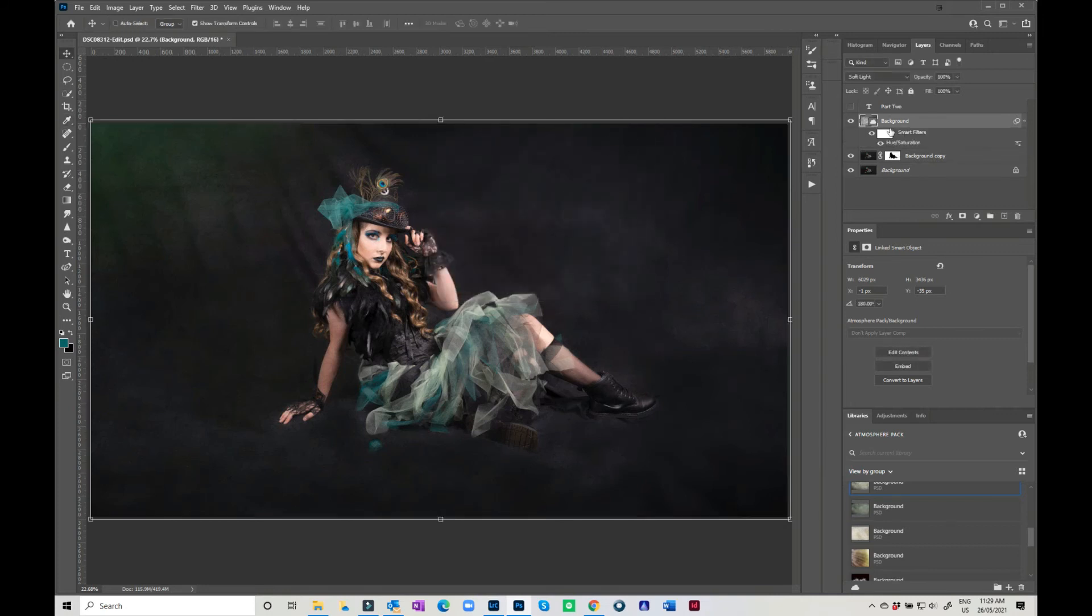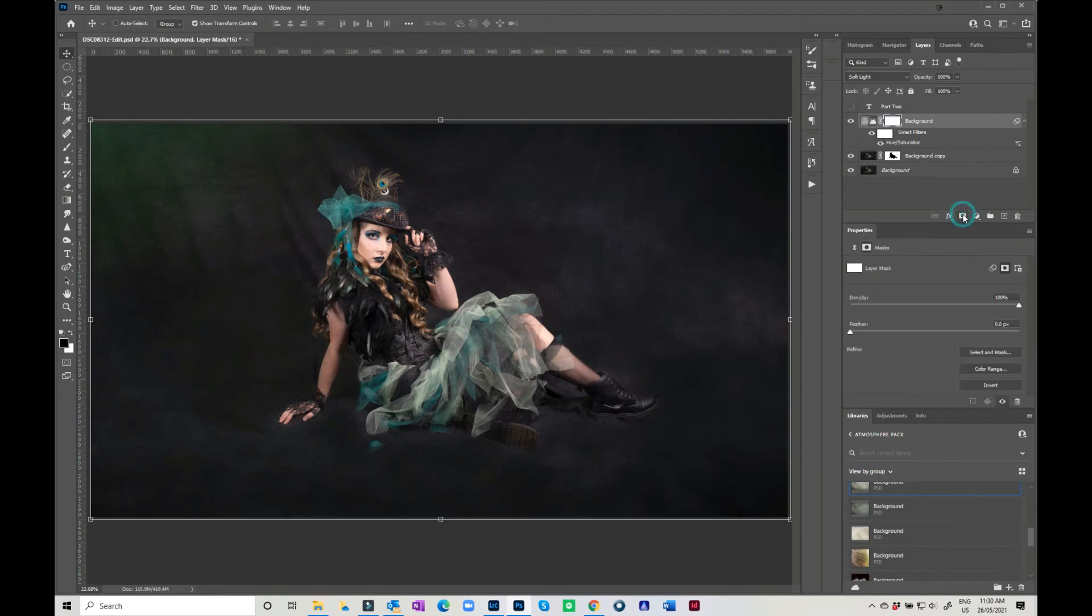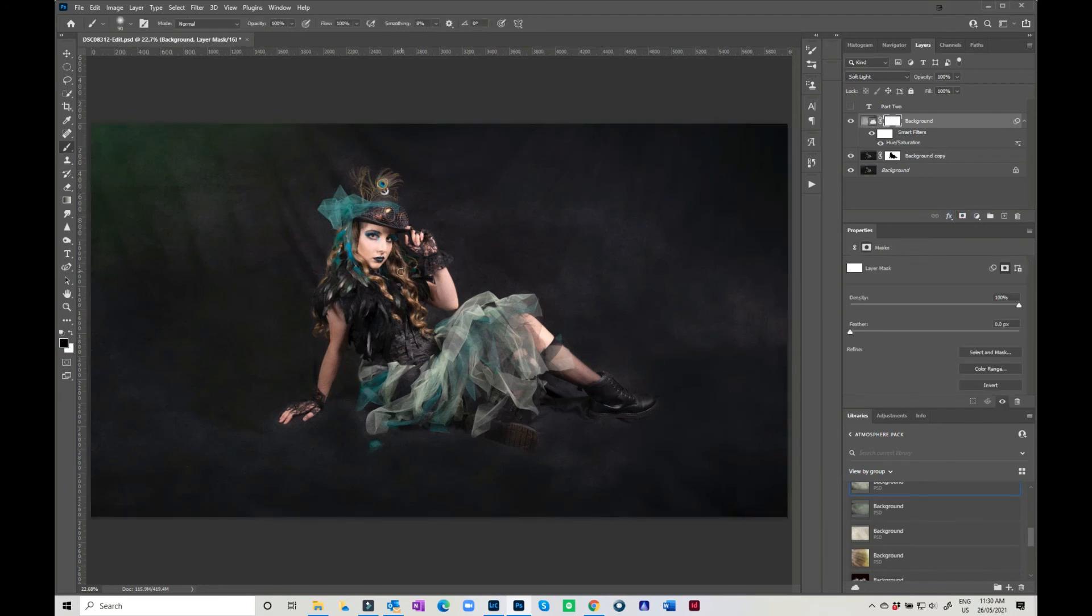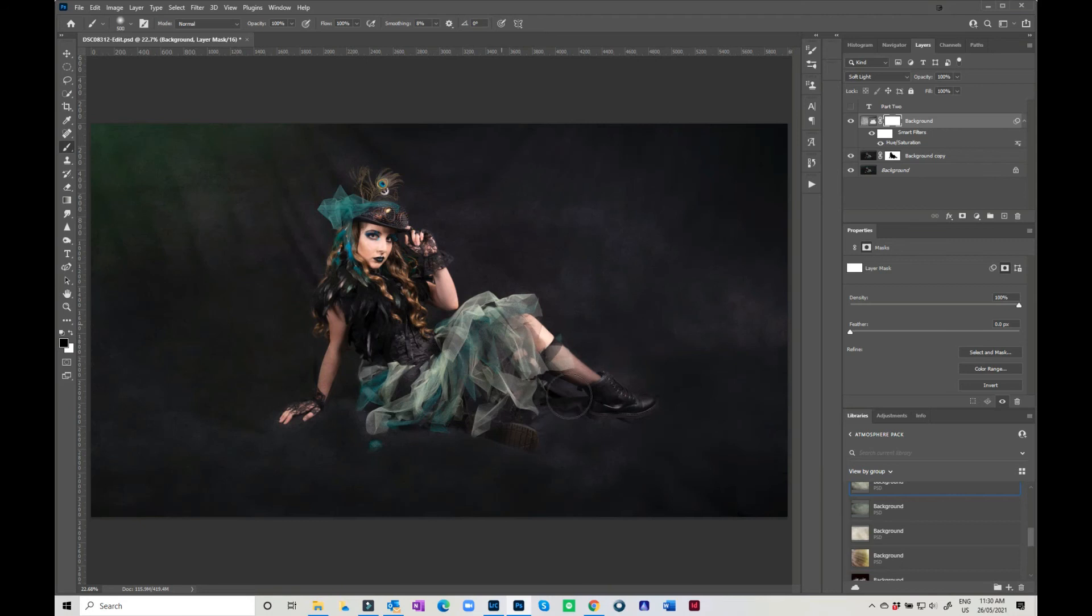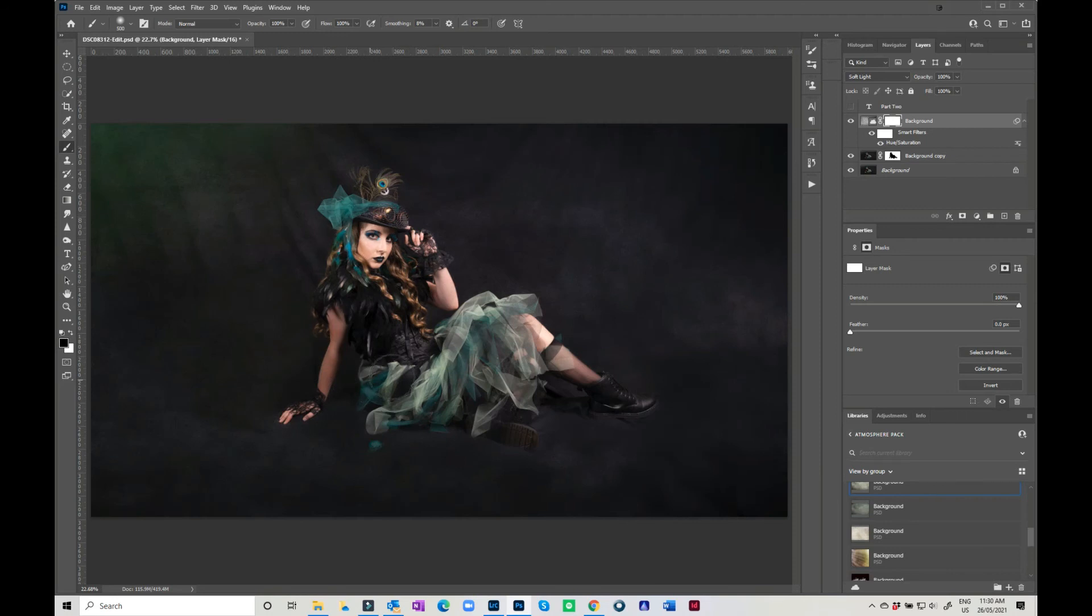Now you may not want that on your model, so if you put a layer mask, you can come in and you can paint it off your model because you don't necessarily want the texture on her. I'm just doing it a little bit rough.